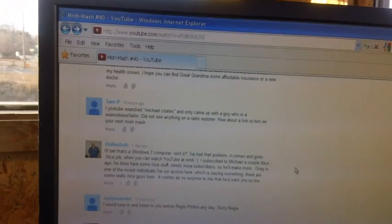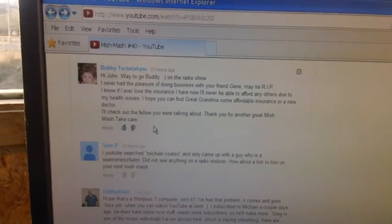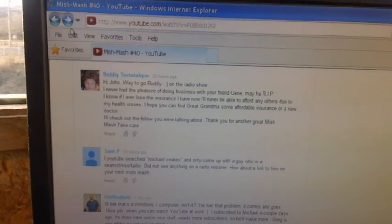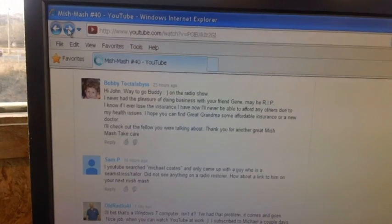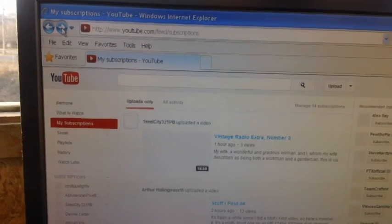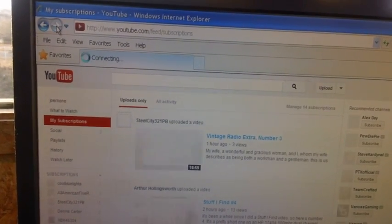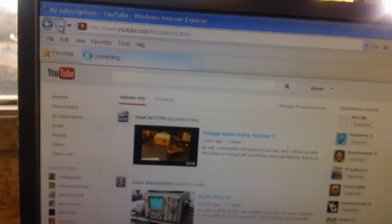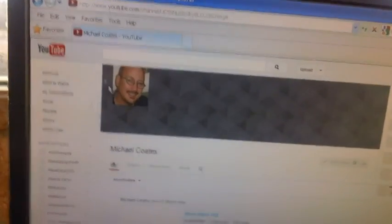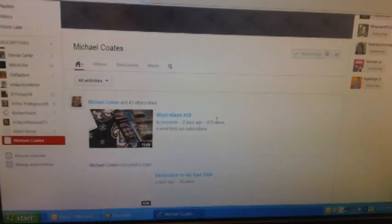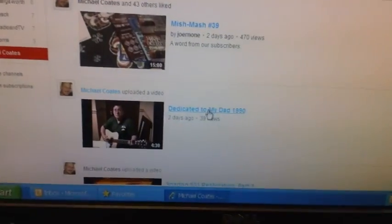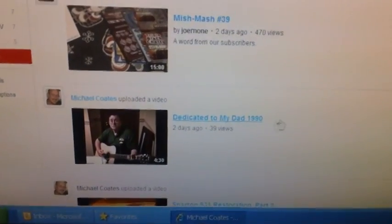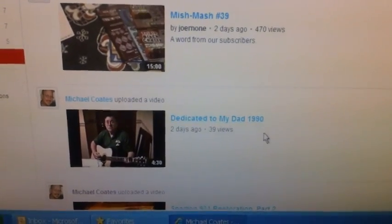However, for those of you who want to subscribe to Michael, there is a way you can do it. And you need to type in the title of one of his videos. And that's the one I showed. And it's titled Dedicated to my dad 1990.